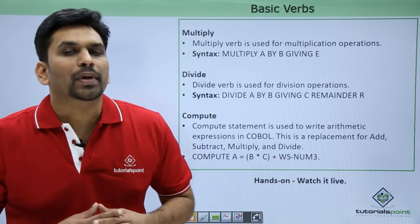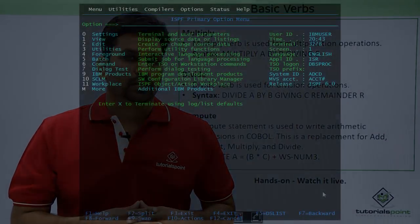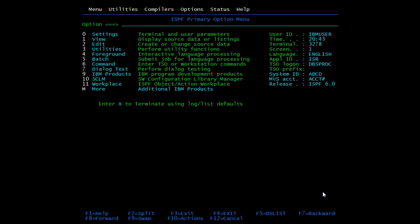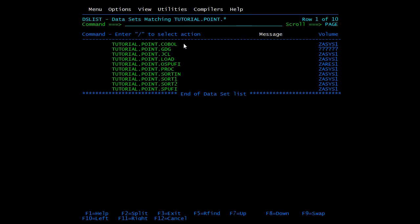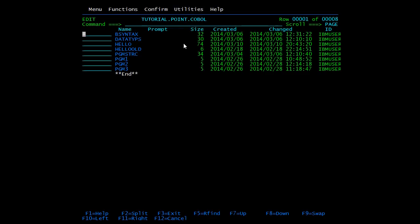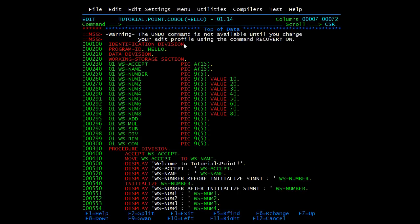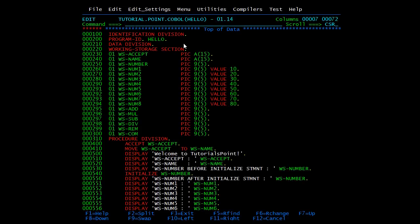Now let us see all these functions practically. We have seen the description and syntax of basic verbs. We will now see how to implement them in the COBOL module. I have coded one module for this. The program name is hello.